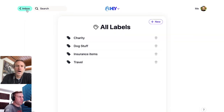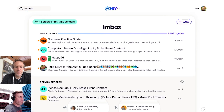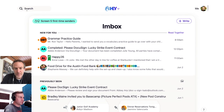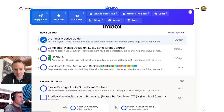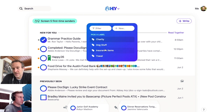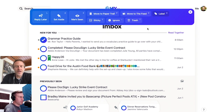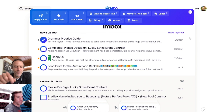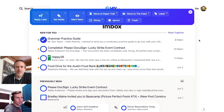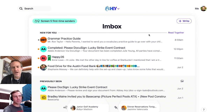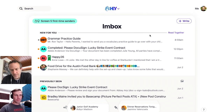Now, you can of course label an email. An email comes in like this, and you can hit Label, and you can select the label you want. But sometimes, every time you get an email from a specific contact, you might want that auto-labeled.